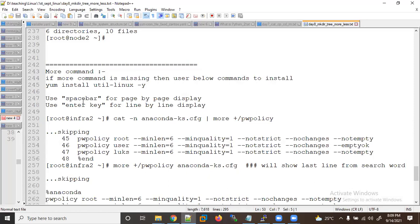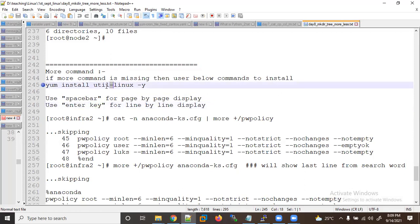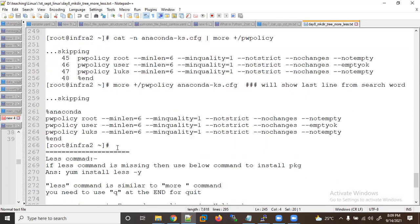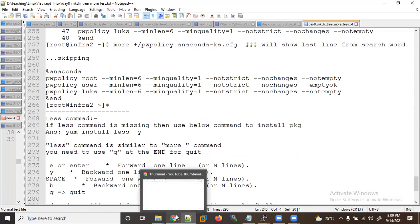To summarize the 'more' command: spacebar is for page-by-page display, and the Enter key is for line-by-line display. If this package is not installed on your operating system, you can install it using the 'util-linux' package. Now let's learn about the 'less' command.